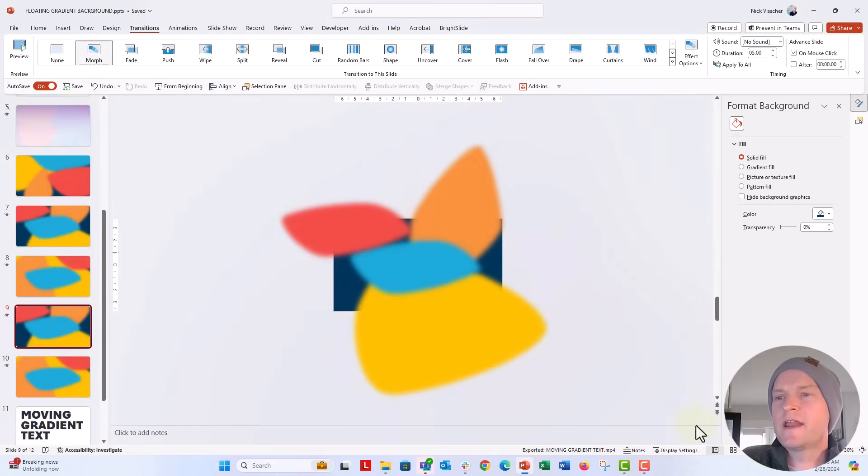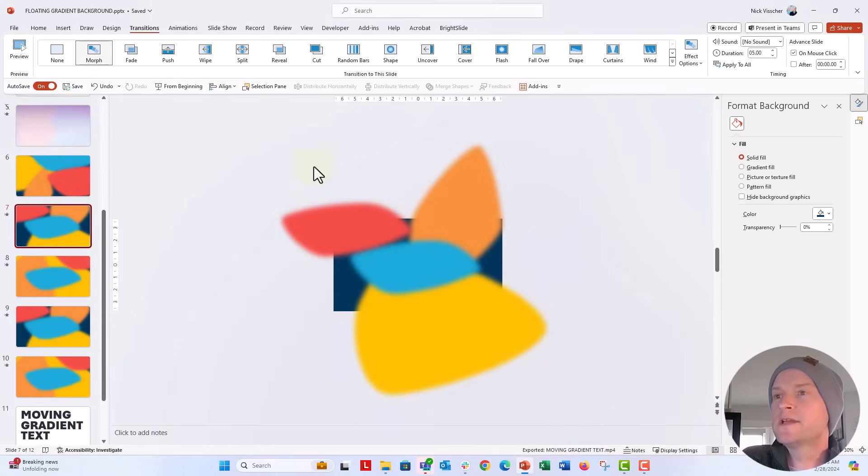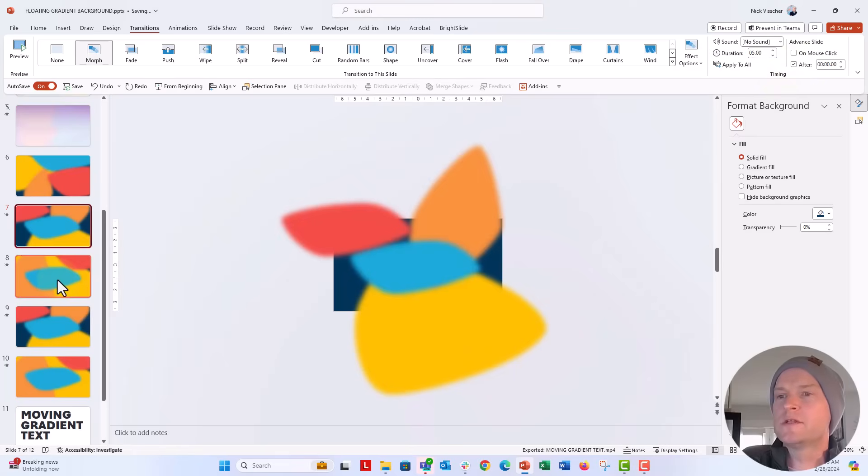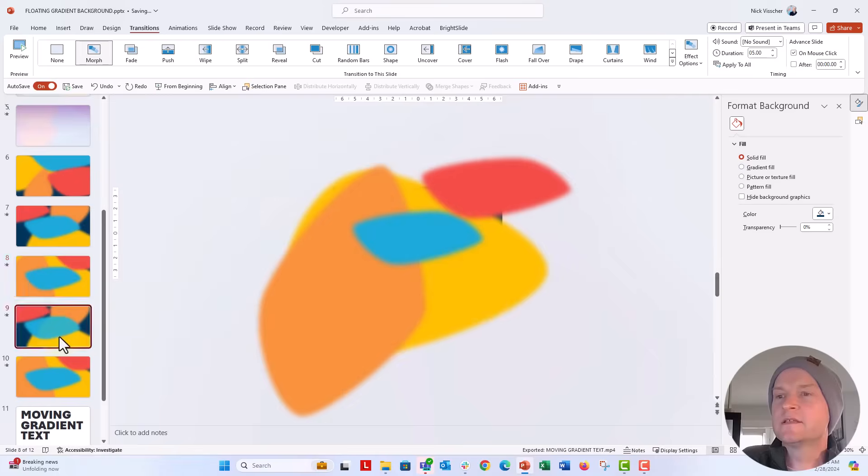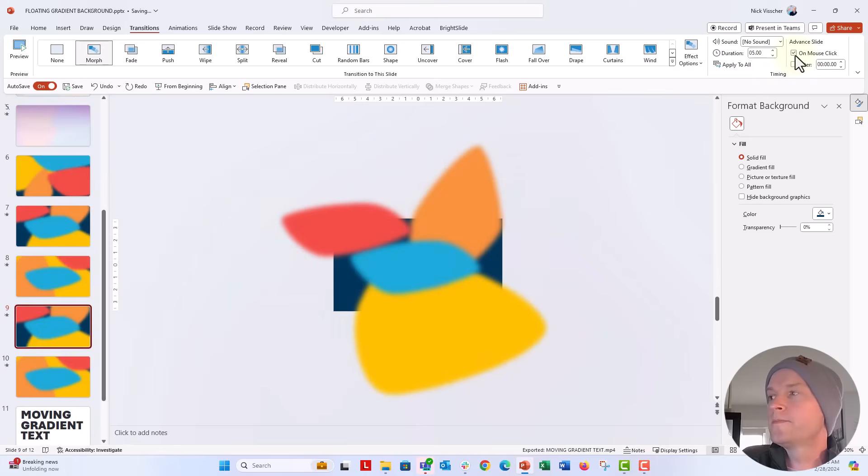Right now my slides are set to move on a mouse click. So I'm going to have to go back and just make sure that those are set to advance on their own. You can see under the transitions tab over here on the timing, it says on mouse click. I'm going to go ahead and click on after, and it's just going to make sure that it advances on its own.